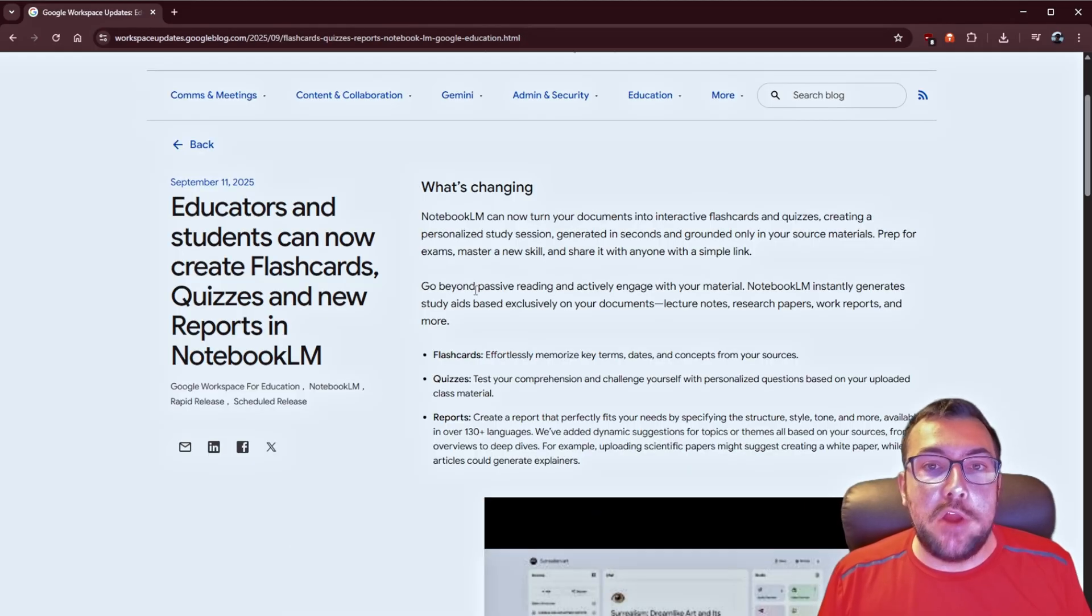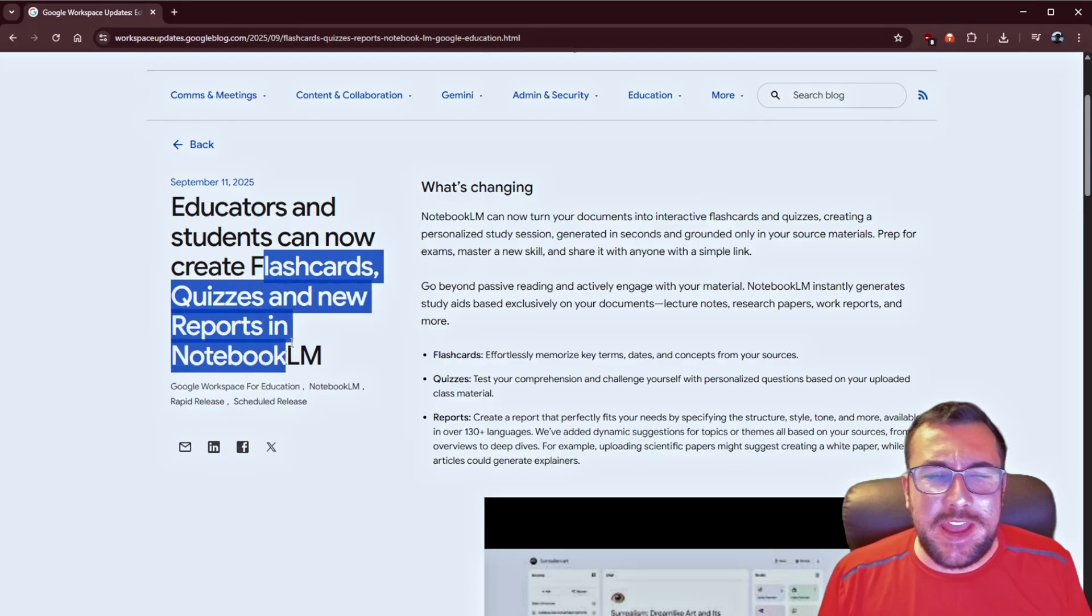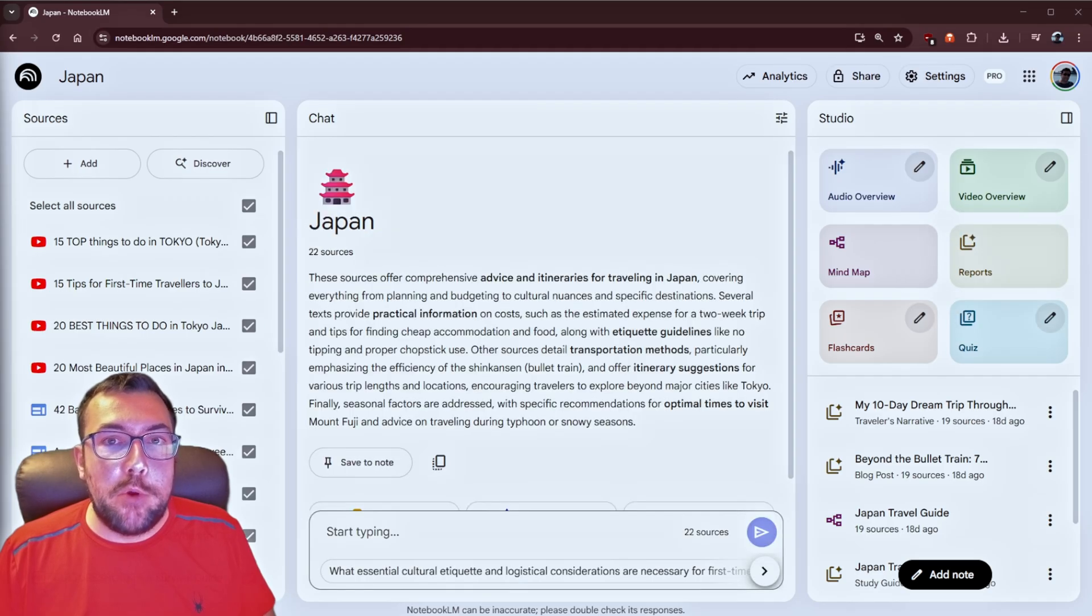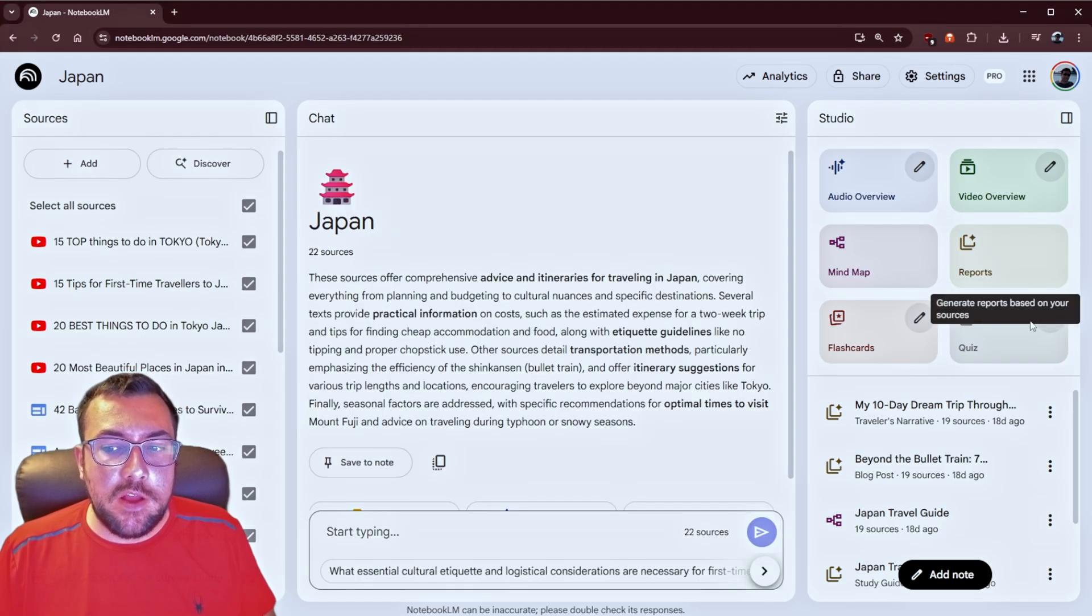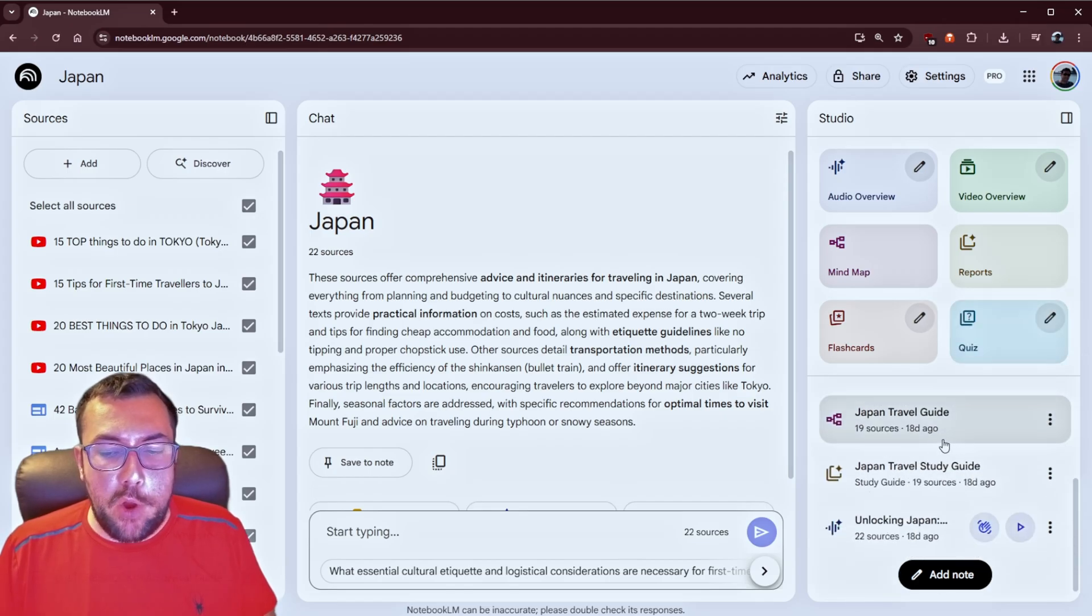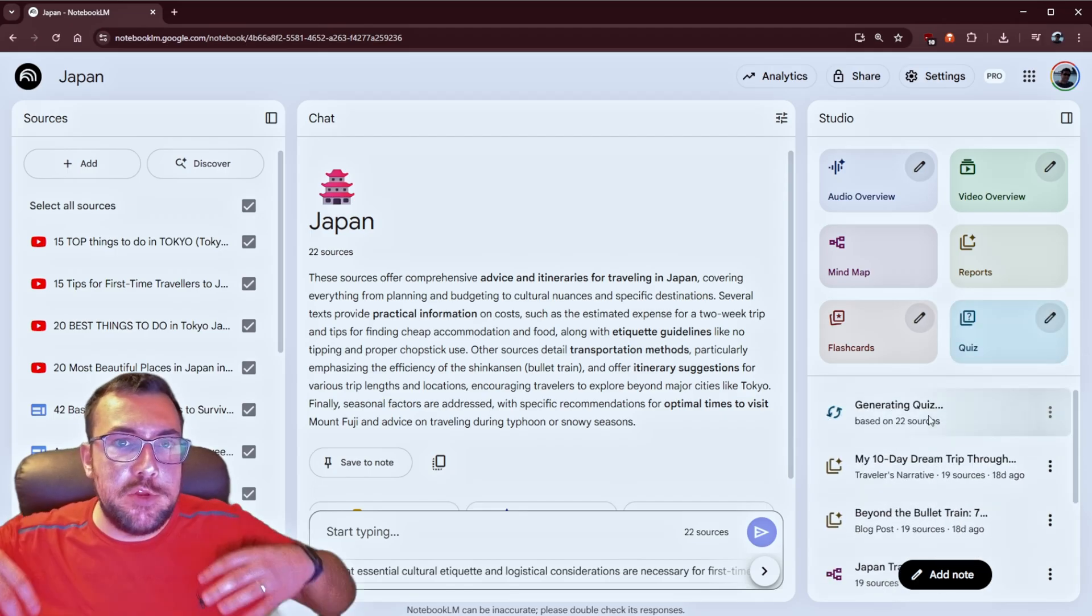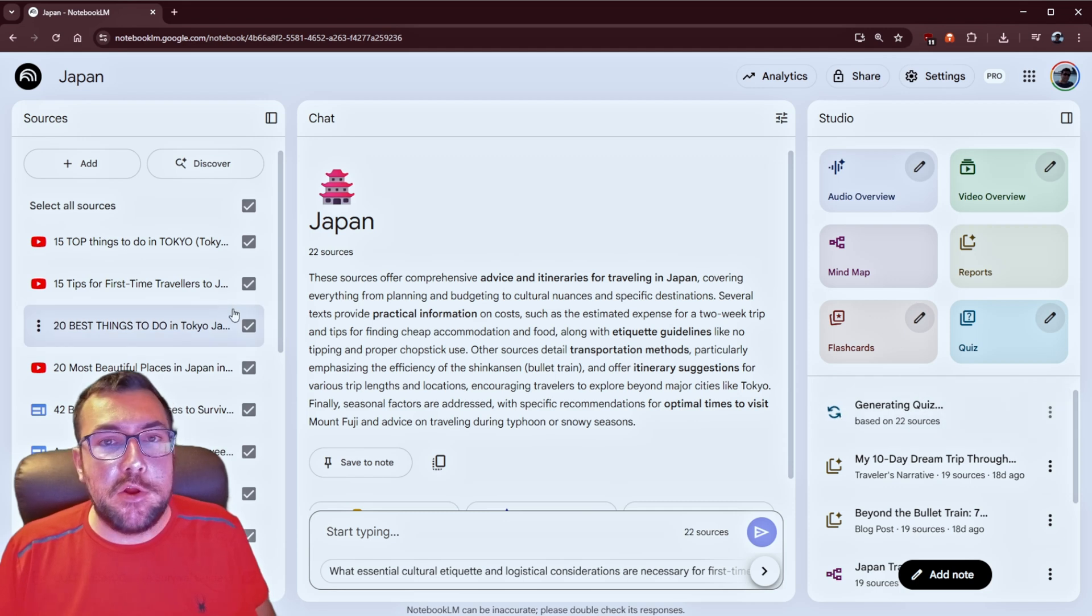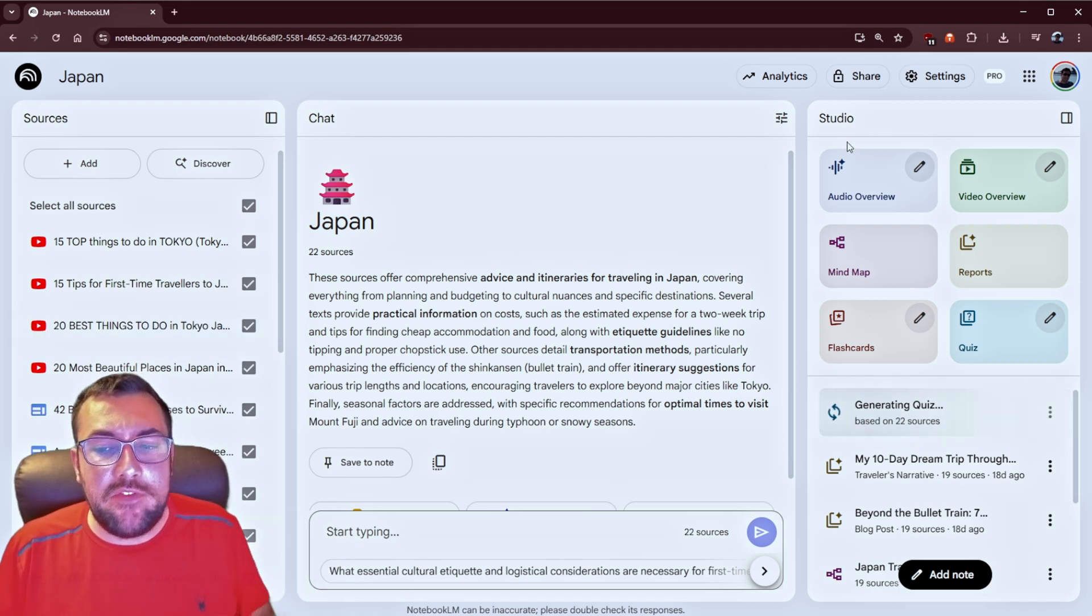Notebook LM got a slew of updates, so you can now create flashcards, quizzes, and new reports. So if you're on Notebook LM itself, on the right, you can just like one click, create a quiz, and it's going to generate in the bottom here. And you're going to see we're going to generate a quiz based off our entire notebook. That quick, that easy.